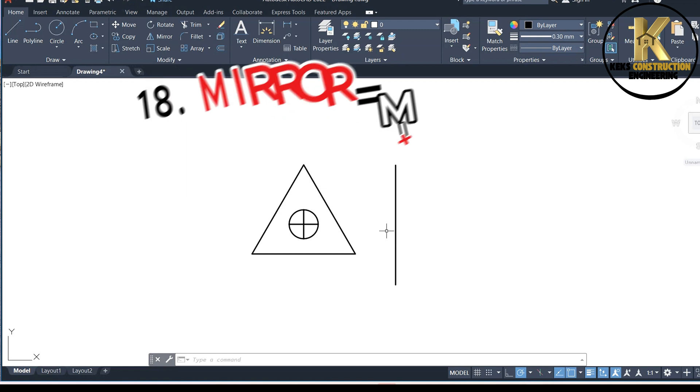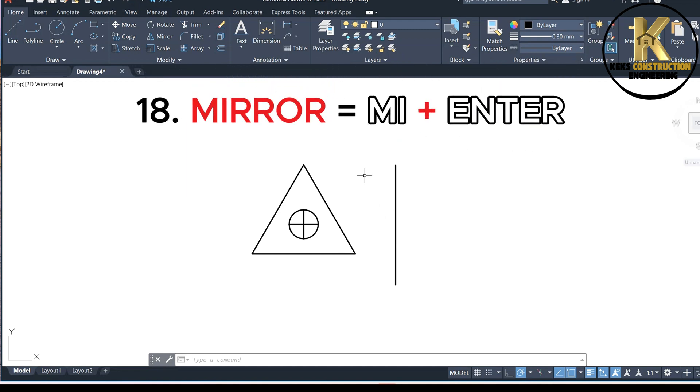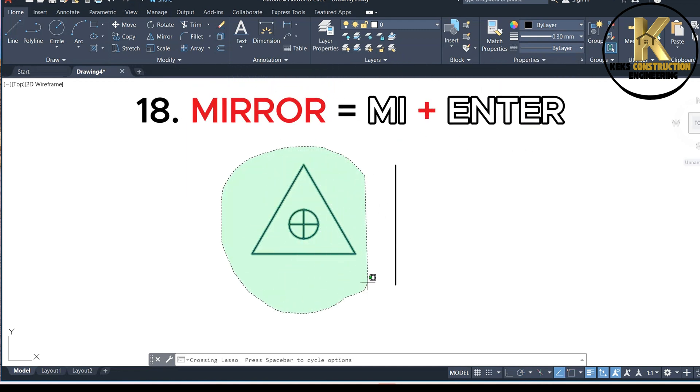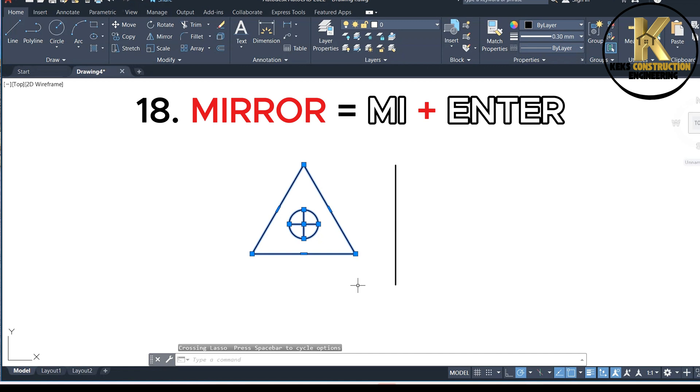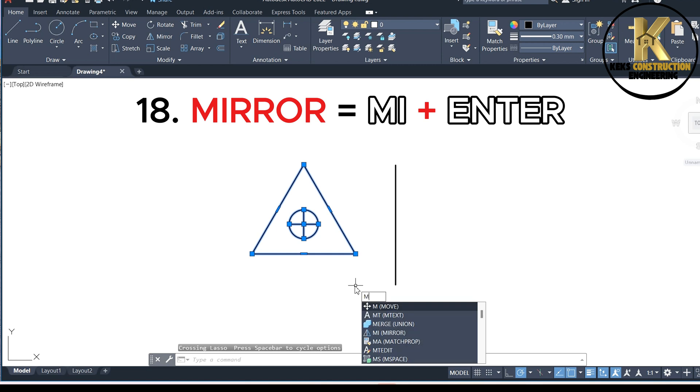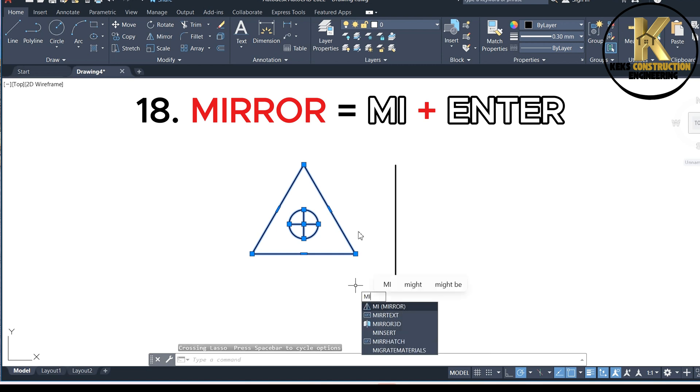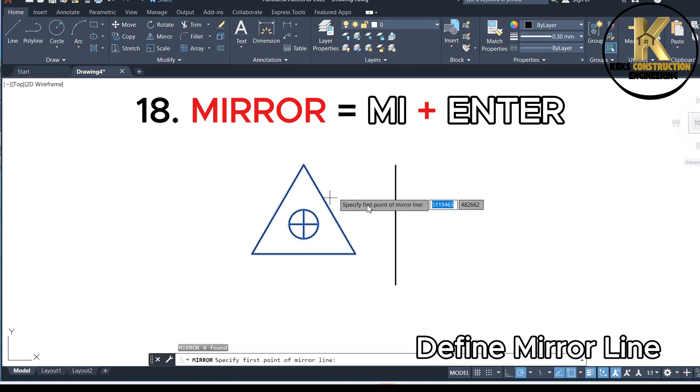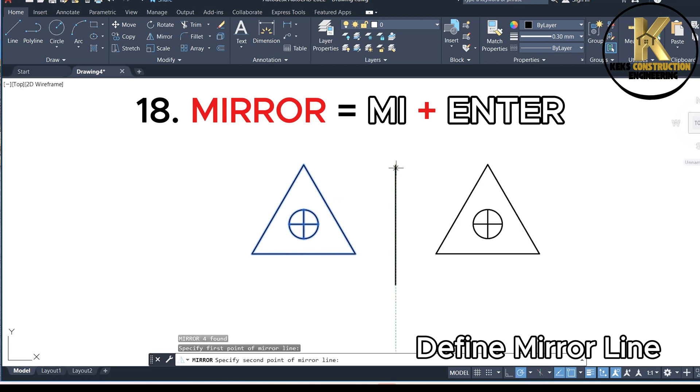18. Mirror equals MI plus Enter. Define mirror line.